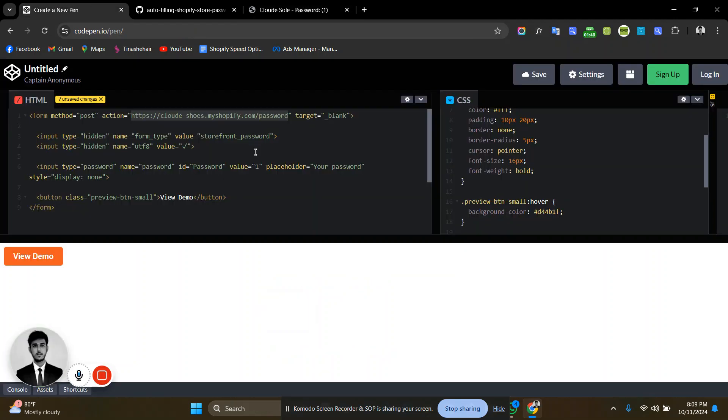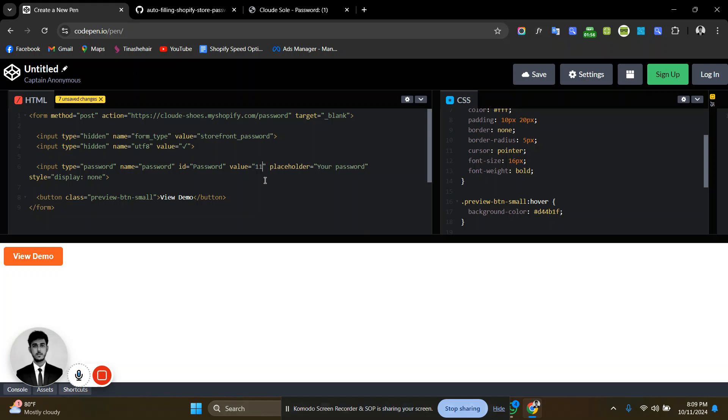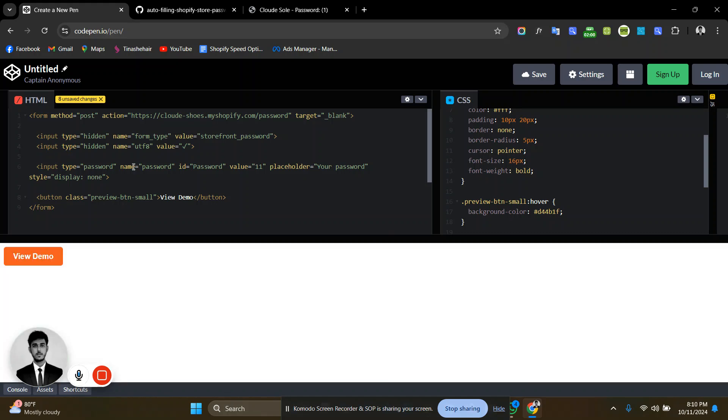Let's see how we can auto-fill this. You have to put your own store URL here, then keep everything the same and come here. You can see the value is password, so let's put here 11 and update the page. If you click here now...